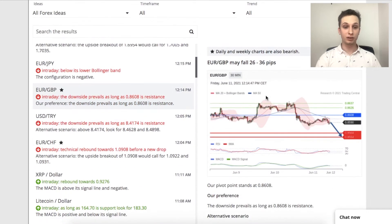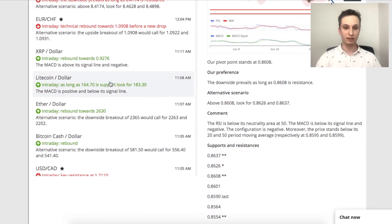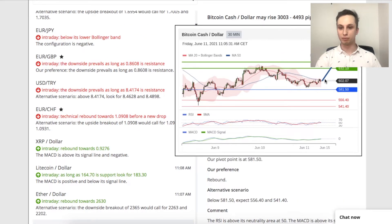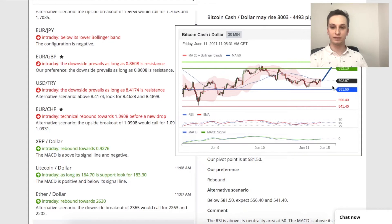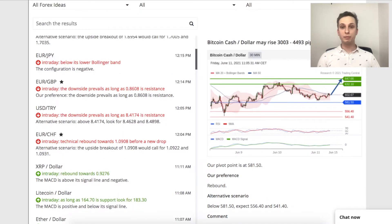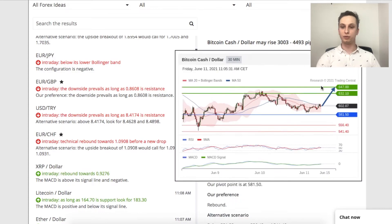Let's take a look at one more — for example Bitcoin/Dollar. There we see the preference is rising. The pivot point is 581.5, and a trade idea would be fairly simple. You can also have the supports, resistances, and pivot levels put into your MT4, which I will show you in a different video.